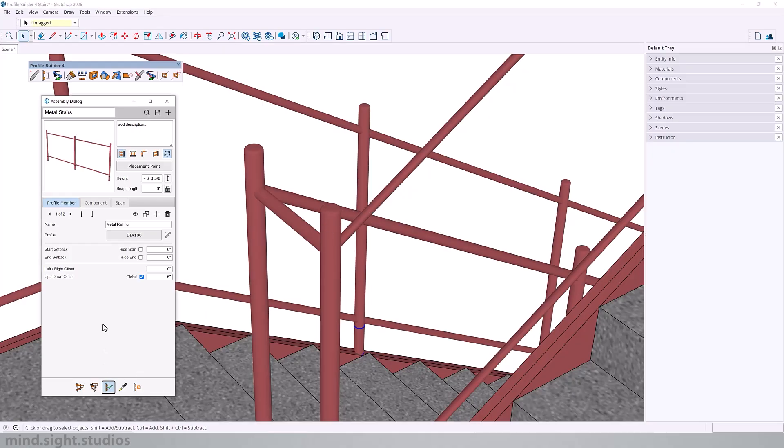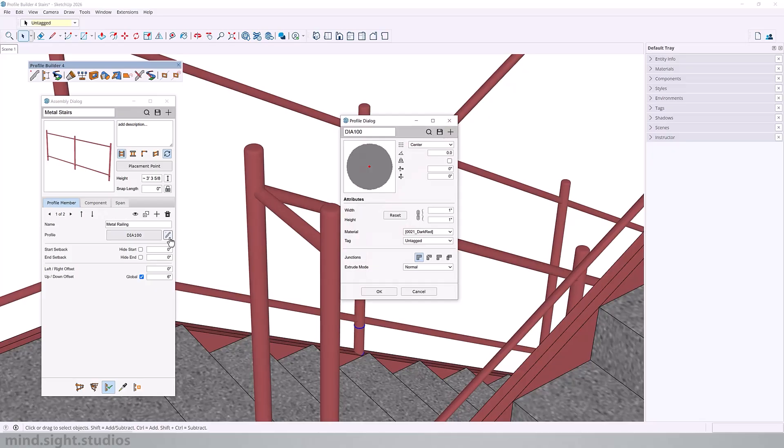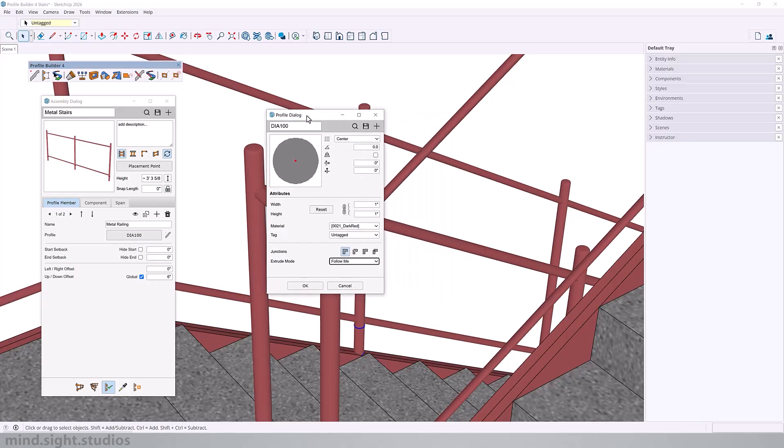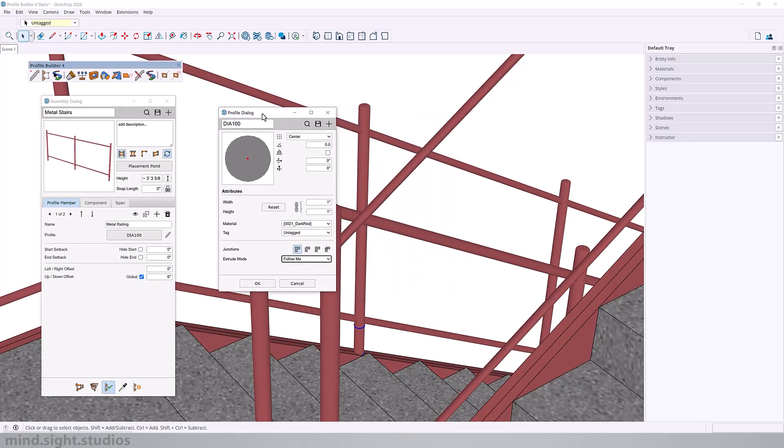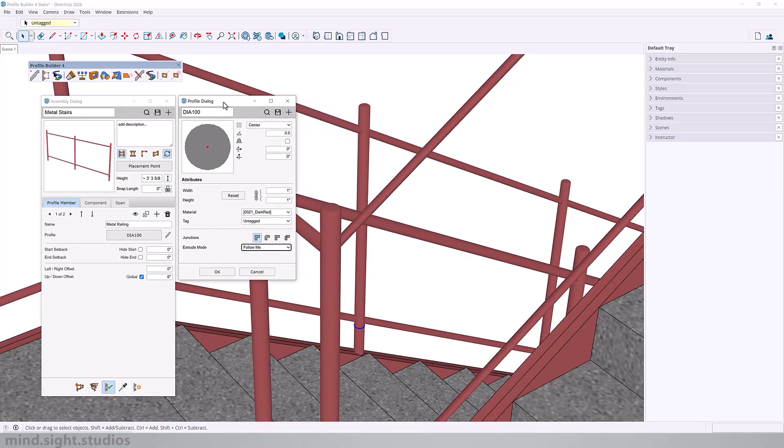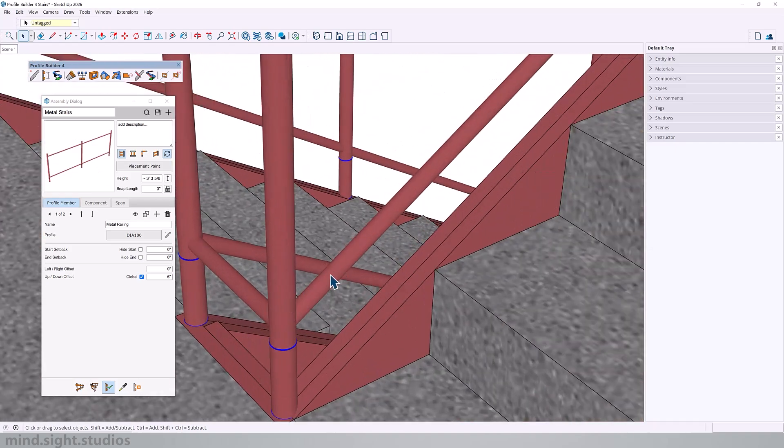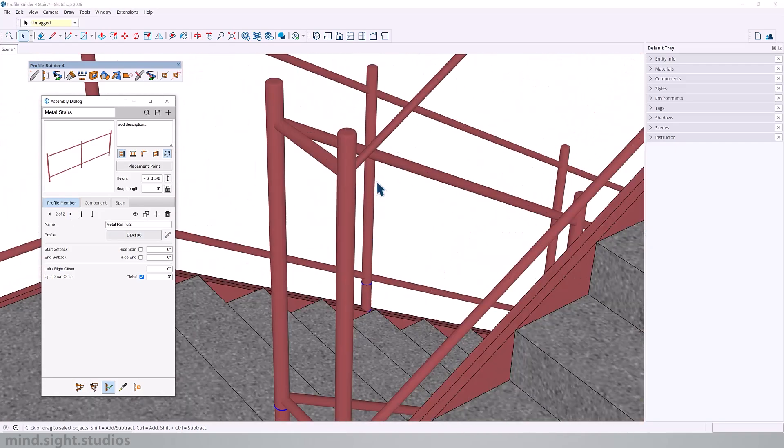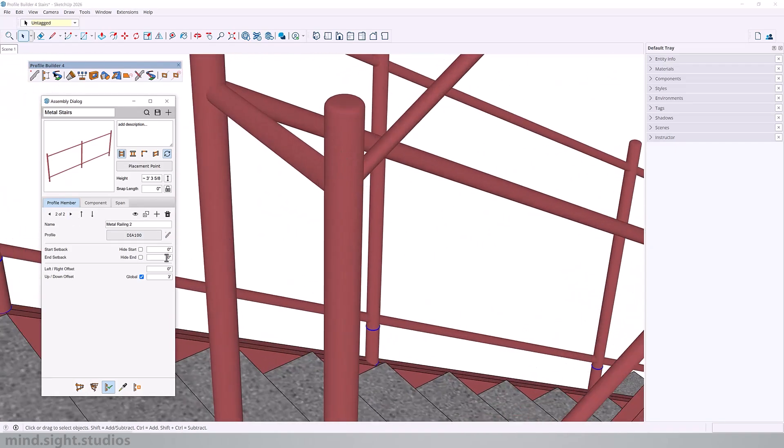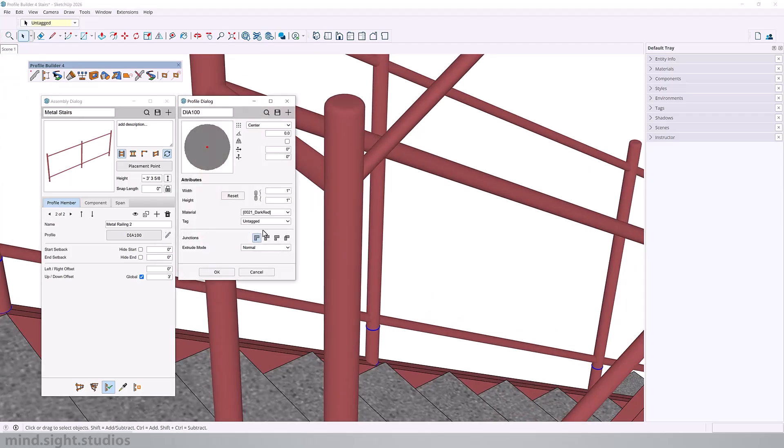But if you want the profile to stay consistent at the radius we've set, activate live edit, open the profile dialog. Right here, we're going to change extrude mode from normal to follow me. This is going to follow the follow me format of SketchUp's default function. You can see that actually changed on the bottom railing. If we go into our second railing and make that update, you can see how that changed.